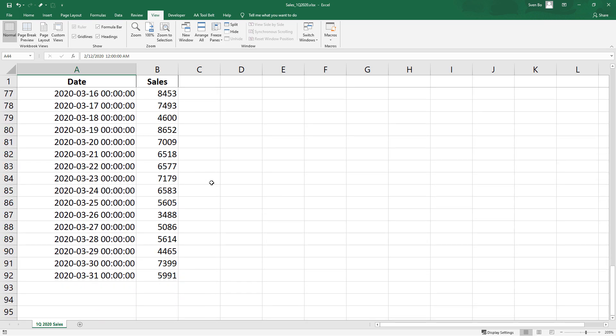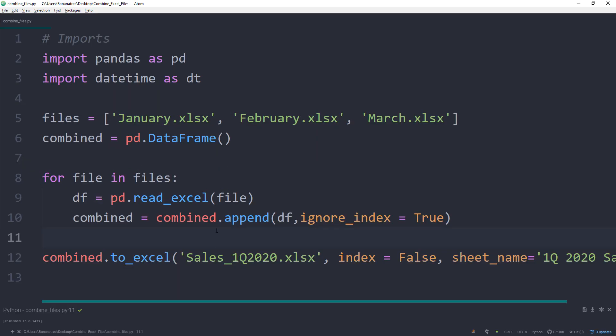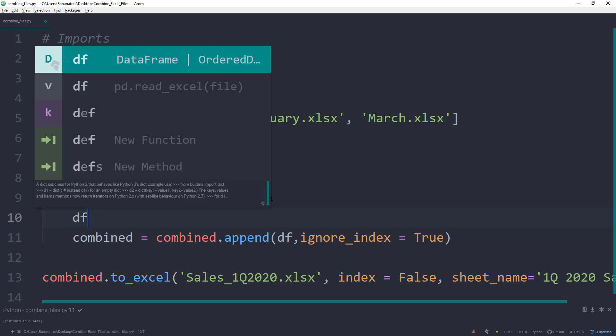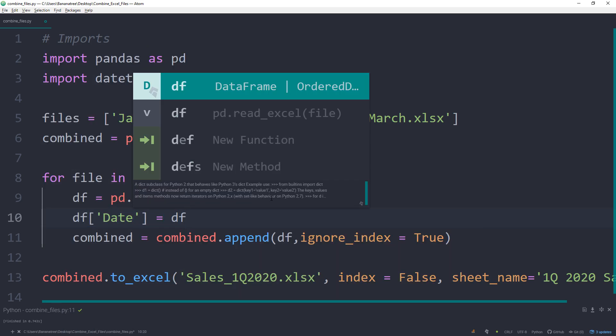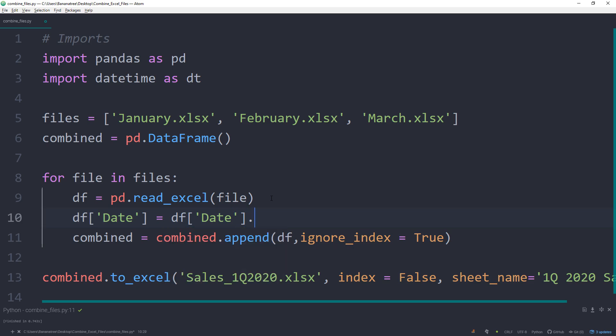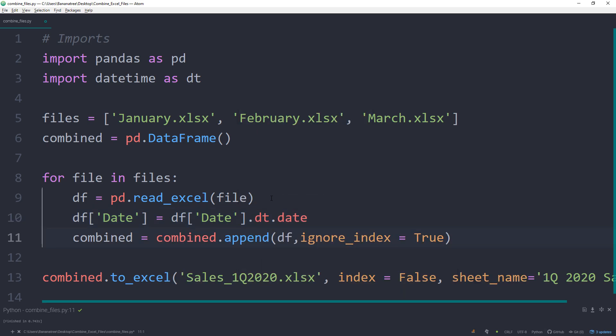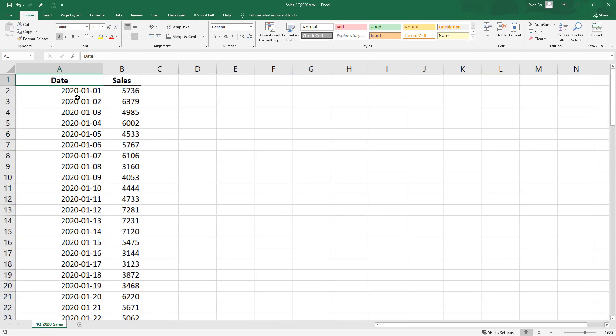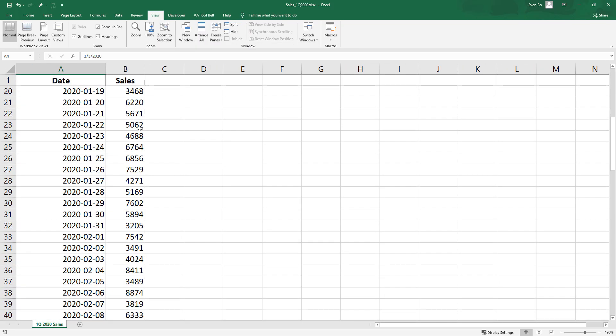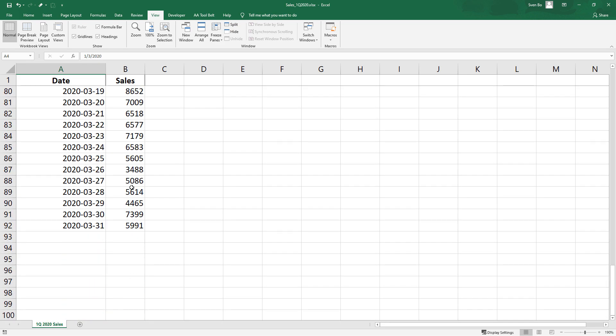You might have noticed that the date now also includes the time information. To get rid of this, I will adjust the date column with the help of the DateTime module and set it equal to datetime.date. In this case, it will only return the year, the month and day. Let's re-run the script and see if this worked. As we can see now, we got rid of the timestamp.